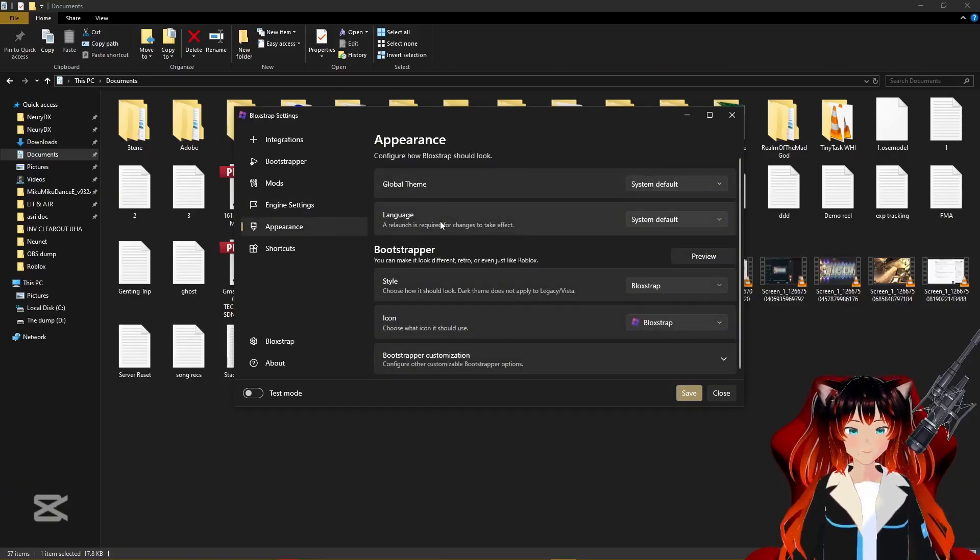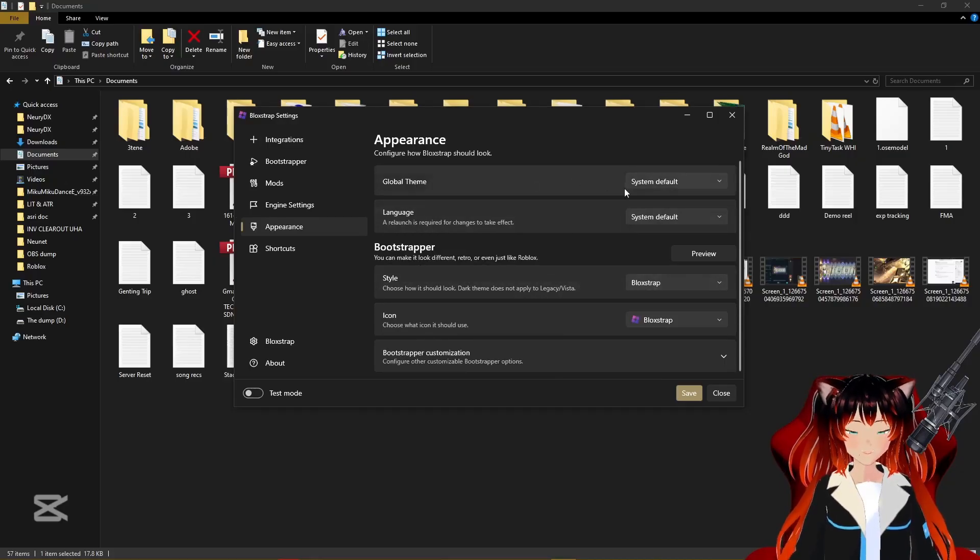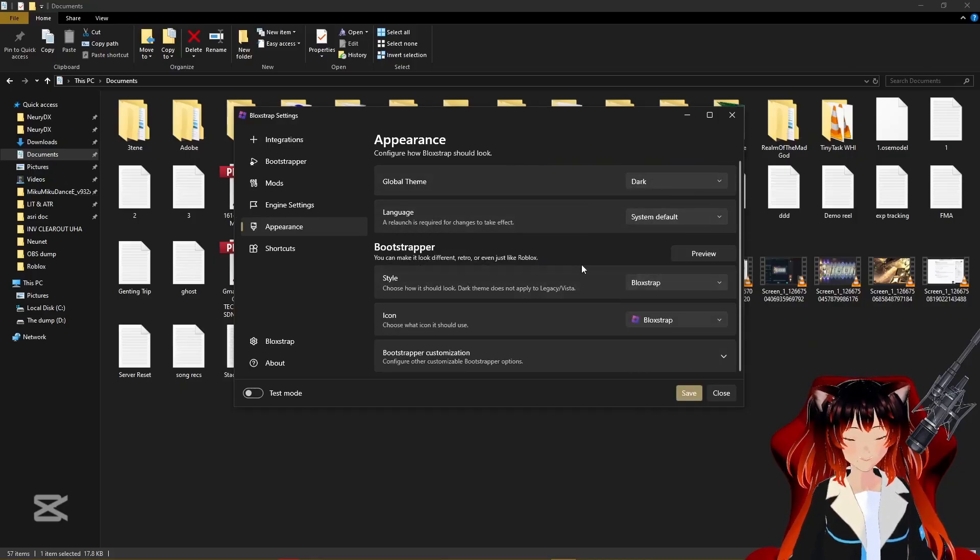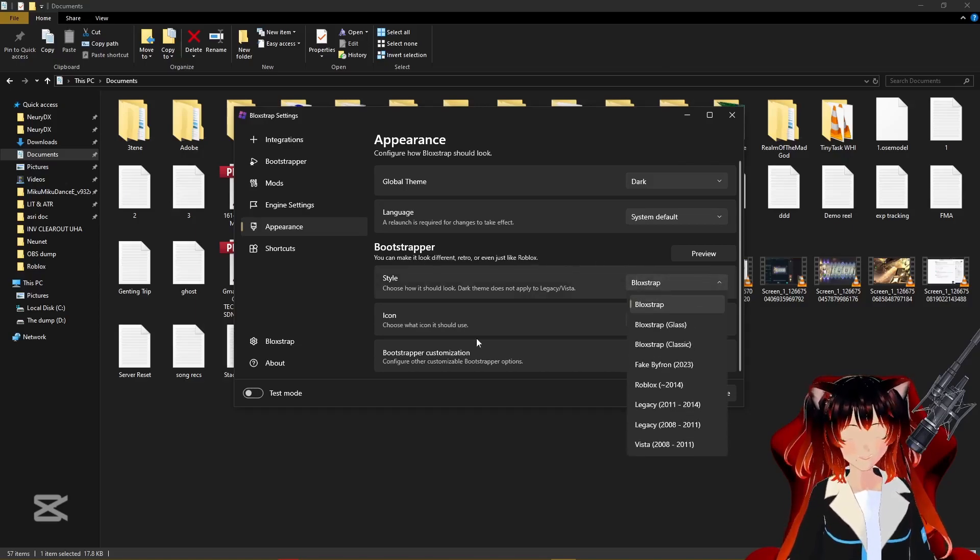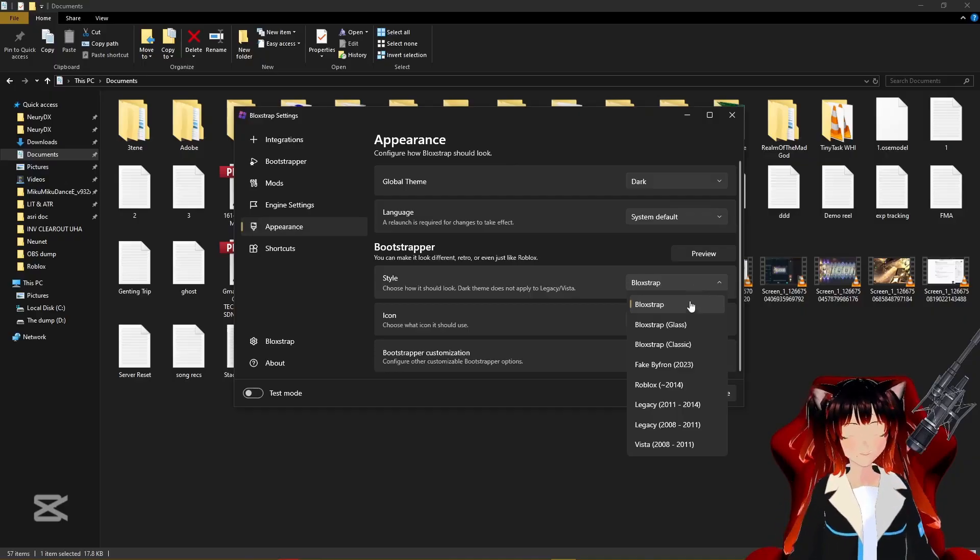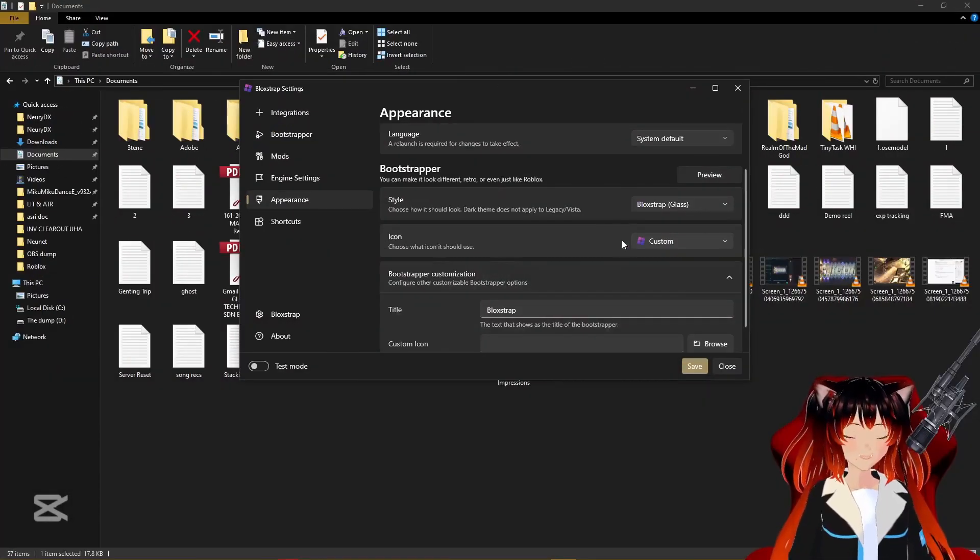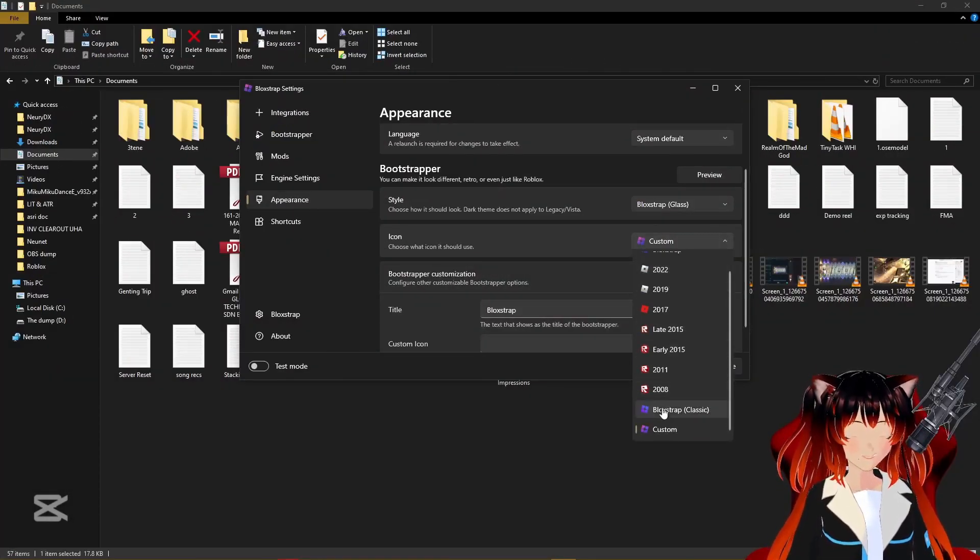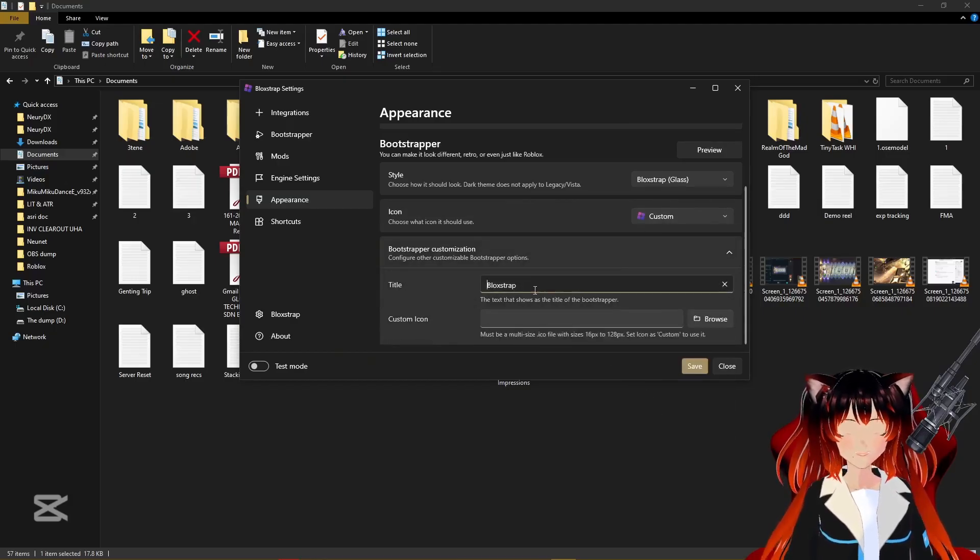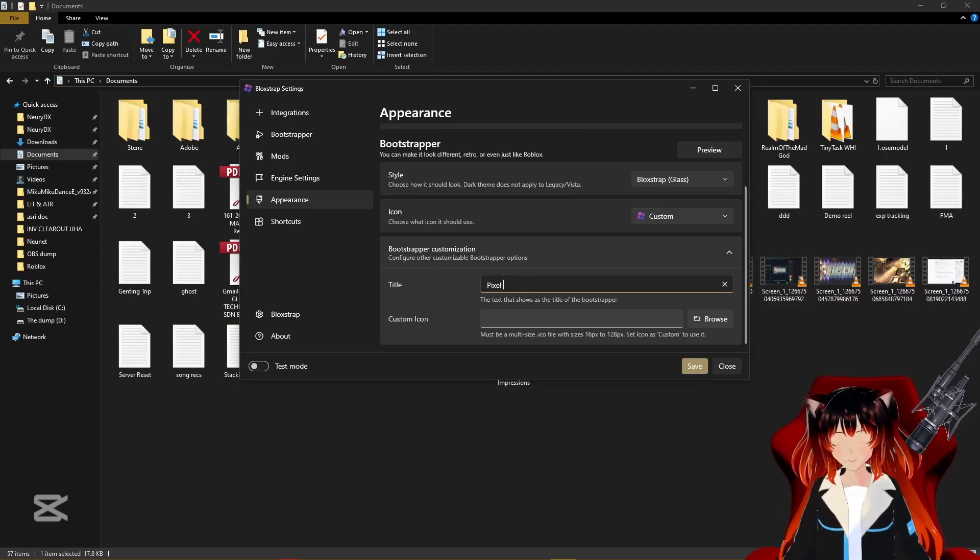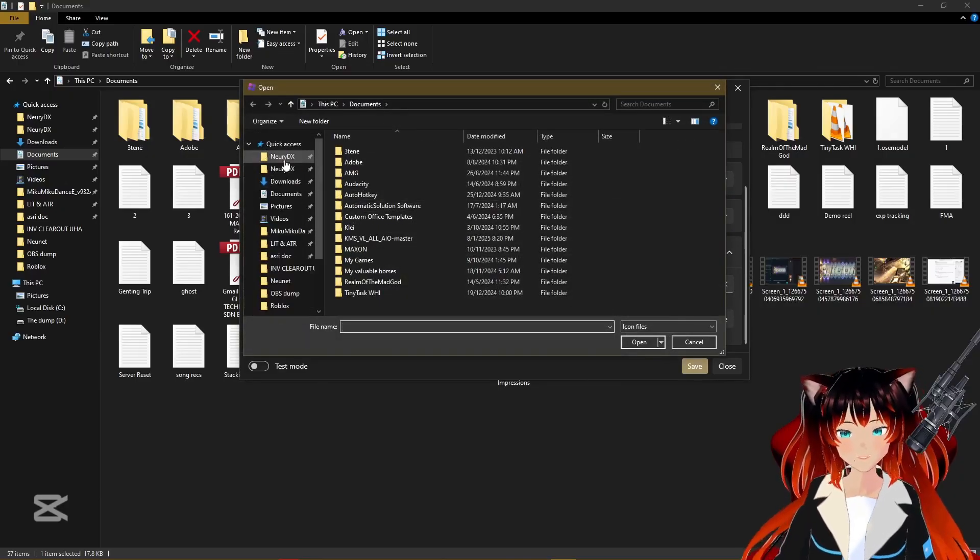As for appearance, these are all related to the BloxStrap itself. For example, bootstrapper is how your Roblox will look like when it launches. I like to choose the glass, like you preview, this is the glass. And then for the icon you can choose custom if you want to make it custom, or you can choose one of these. I like to make it custom, and then for the title I'll go Pixel Obsession. This is what I had for my previous settings, I just liked it like that, it was kind of cute.